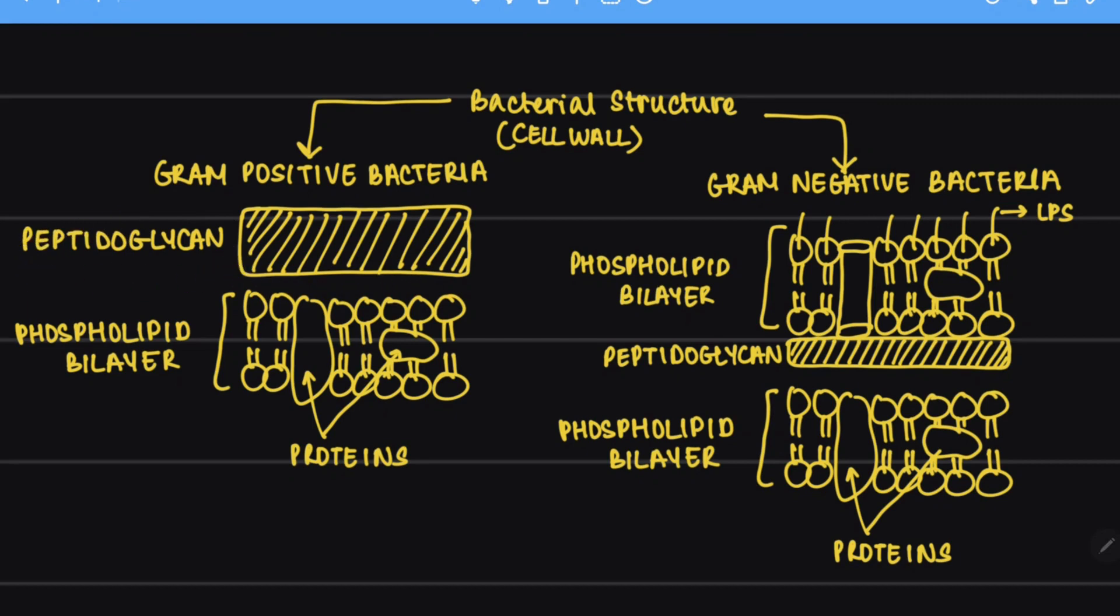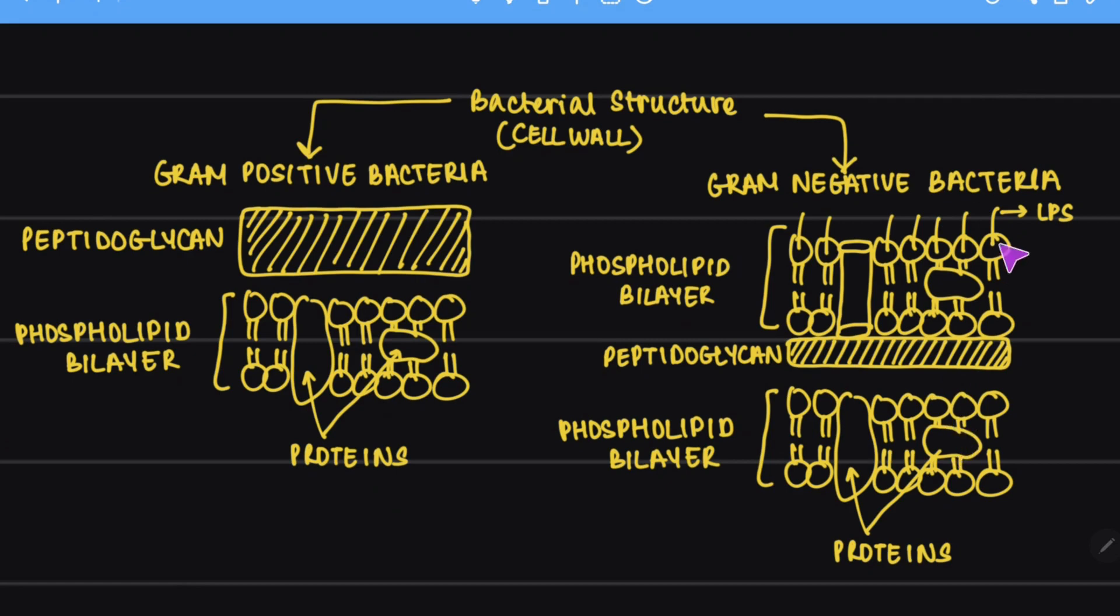But it is also important to note that this complex structure of the gram negative bacteria makes it more deadly as it is very difficult for the antibiotics to penetrate through such a huge layer.